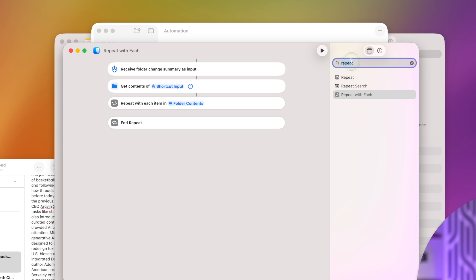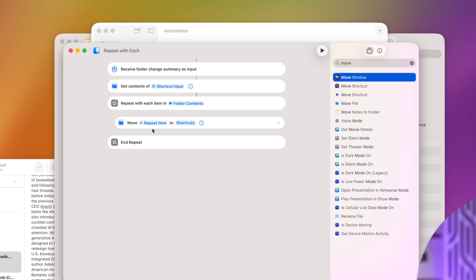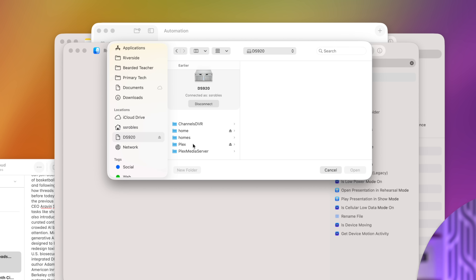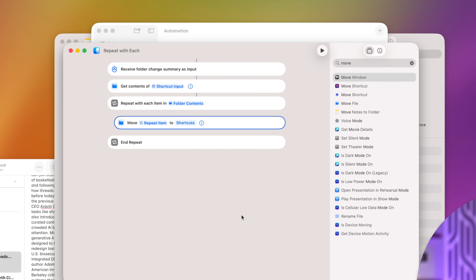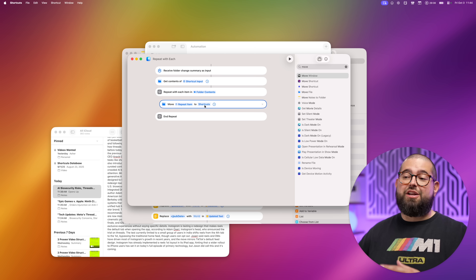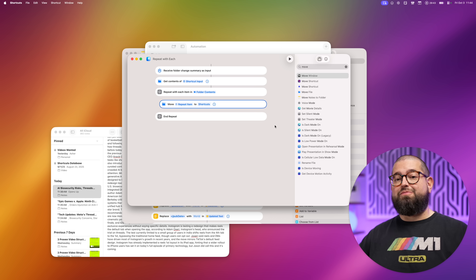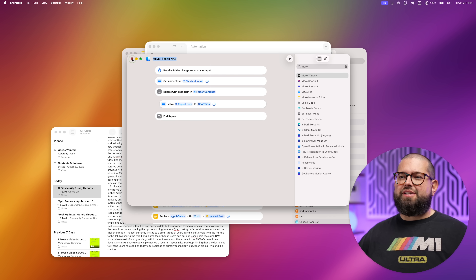I'll add a 'Repeat with Each' command in case we drop multiple files — it will do this for every new file added to that folder. I'm going to use a 'Move File' command, choose 'Repeat Item' as the file to move, then click and choose any folder I want including my NAS. I'll create a new folder called 'Shortcuts' so we can see exactly what's moving there. Now whenever I drop any kind of file to my Downloads folder it moves to my network-attached storage. You can add an if statement to only move certain files, like video files.